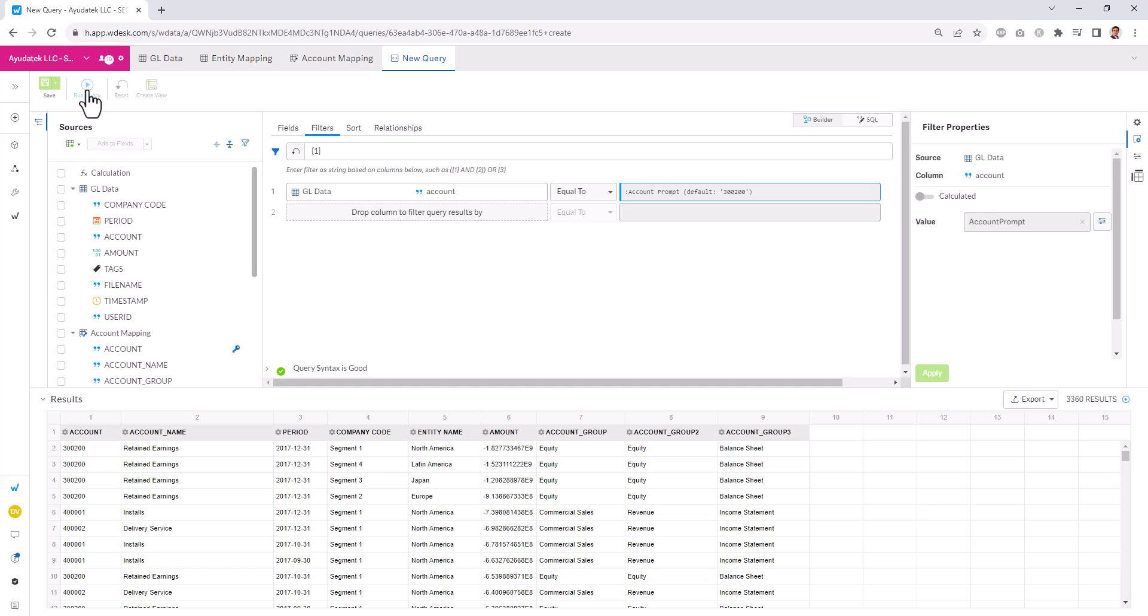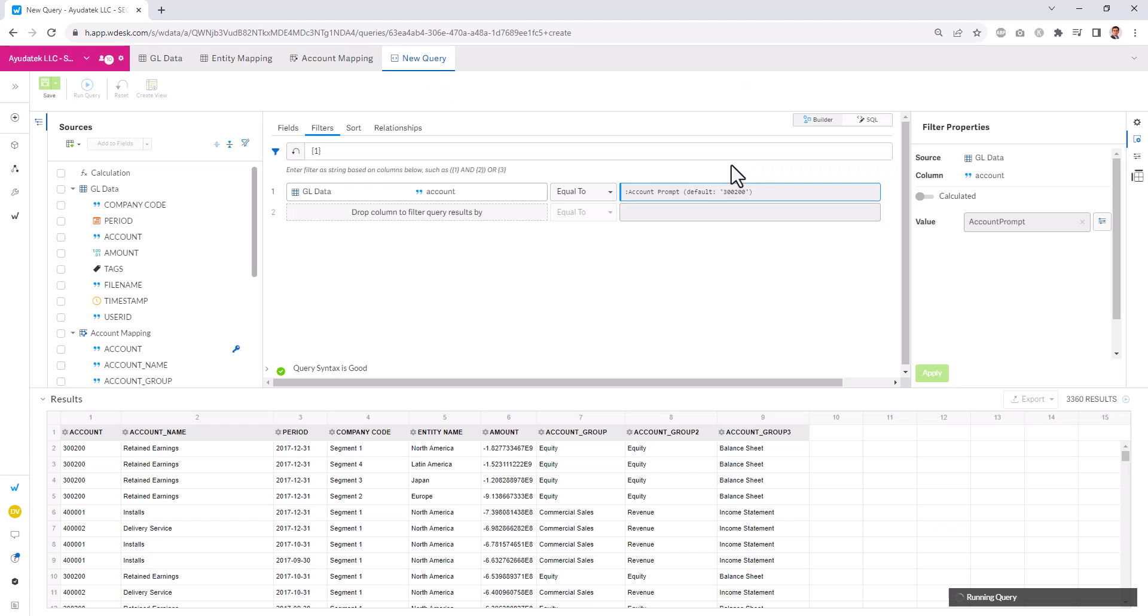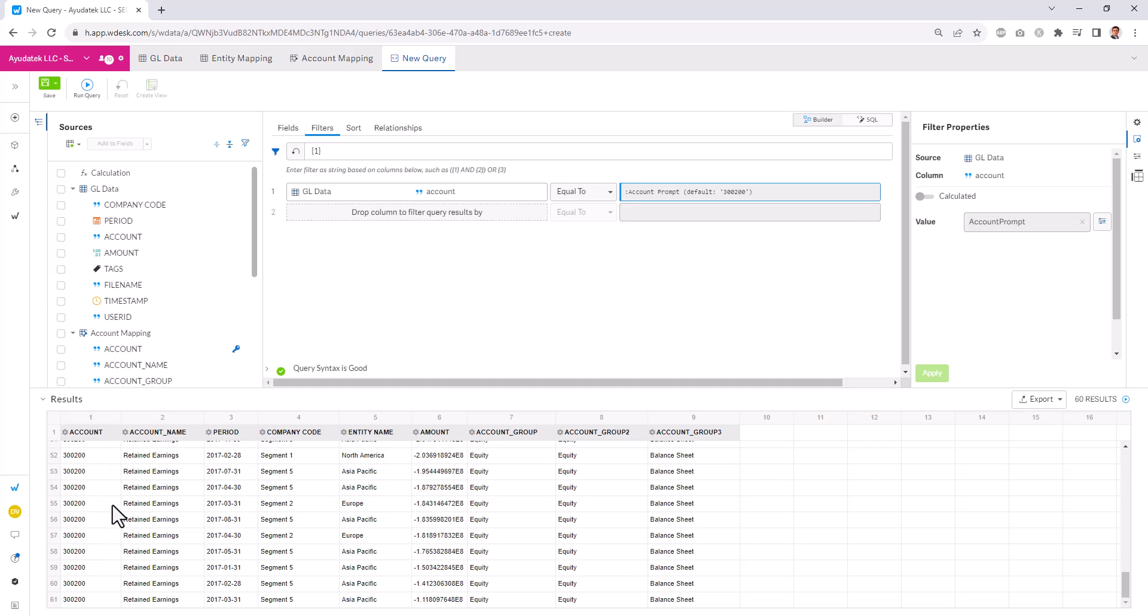Now when I run my query, it's going to ask for what account I want to run this for. When I select my 300, 200, now we see that our data set is filtered to only that account. We can add multiple query filters in here as needed.